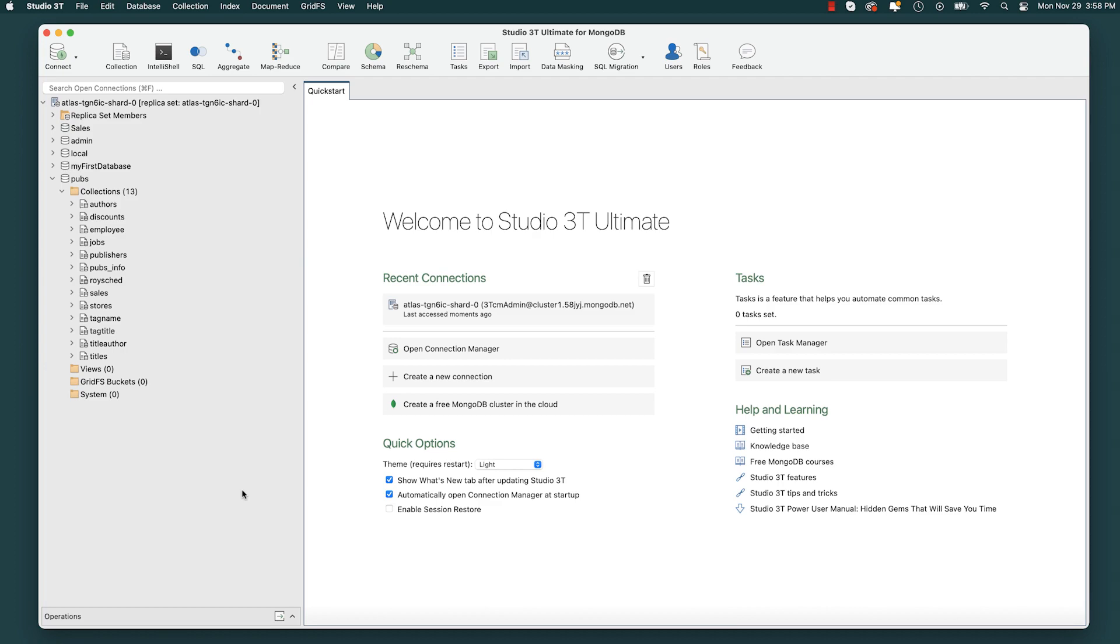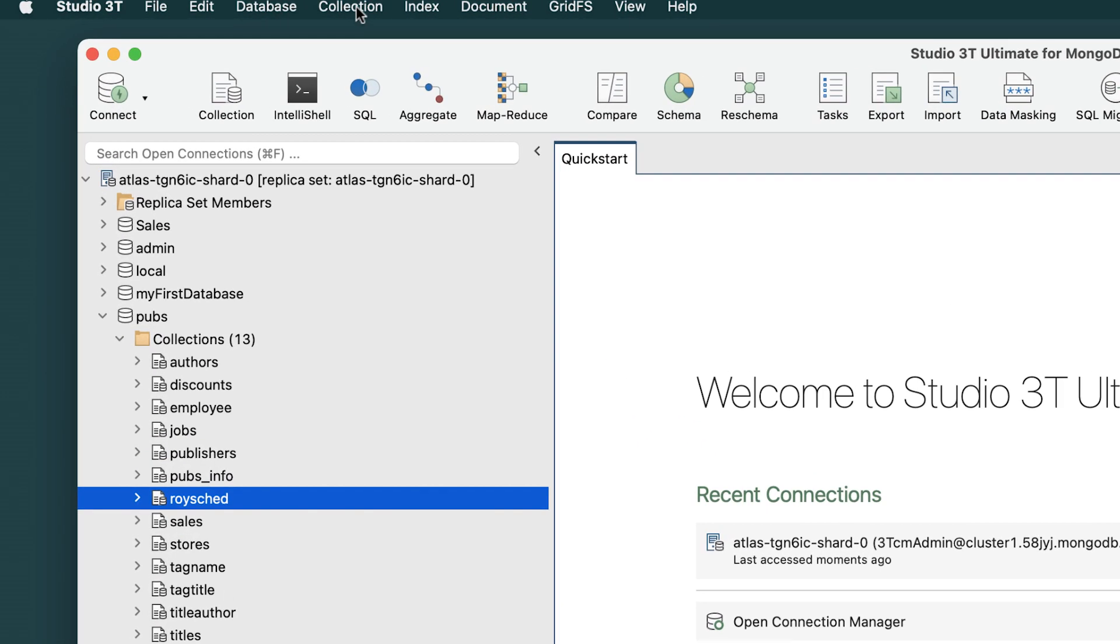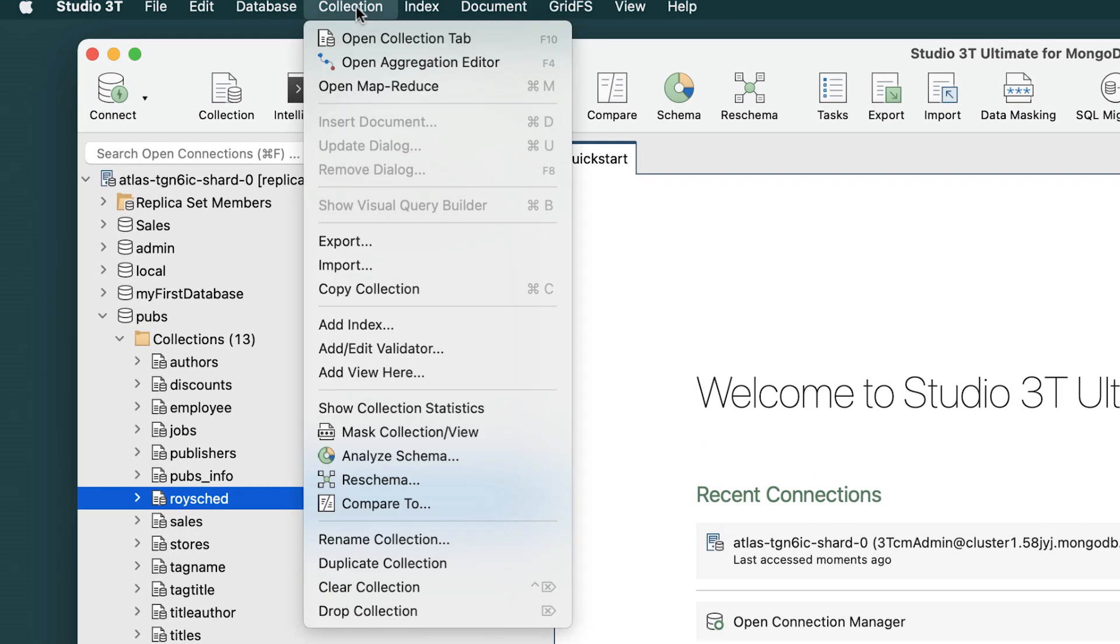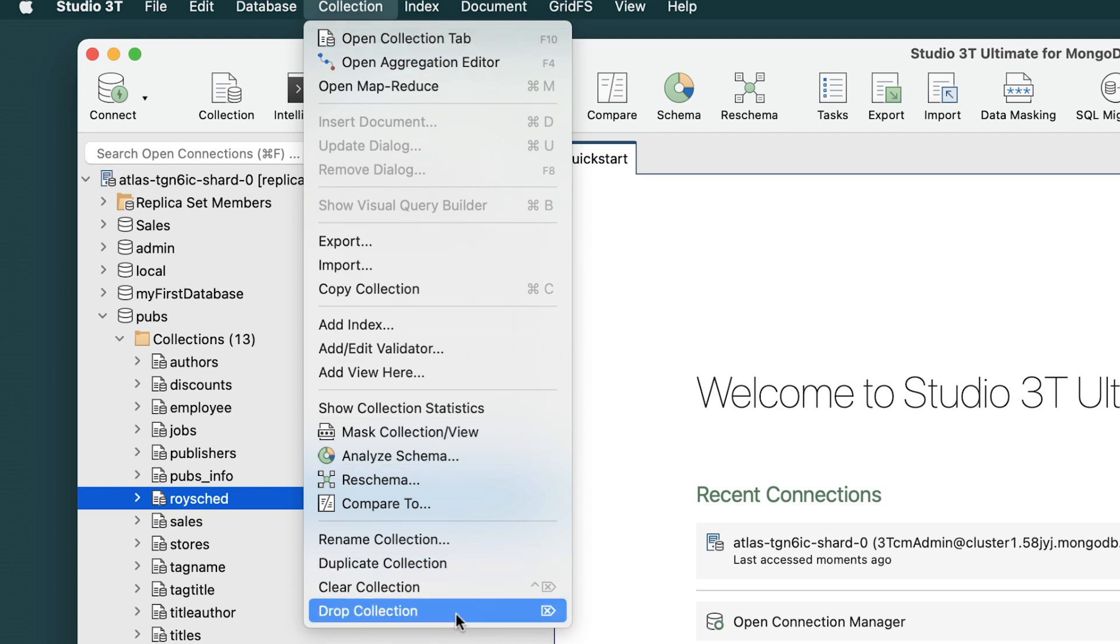Alternatively, you can do the same by selecting the collection, and then going up to the Collection menu, and choosing Drop Collection from there.